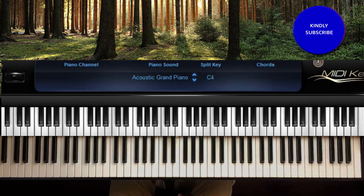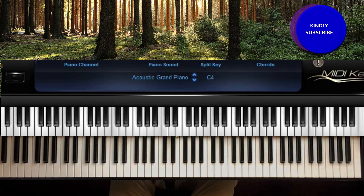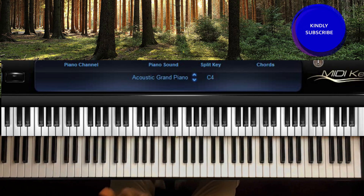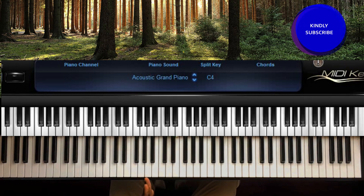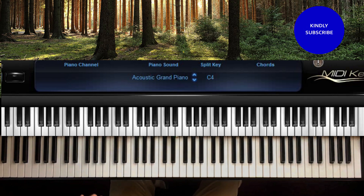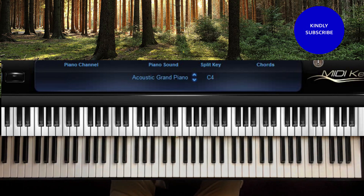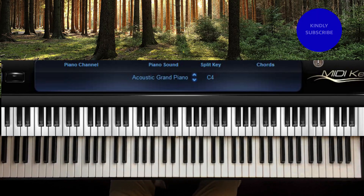Thank you for being a part of this tutorial. I'm going to be leaving the link to the song in the description box so you can go and listen and practice with it. Thank you for being a part of it — please click the subscription button if it was helpful, and share the link with others.